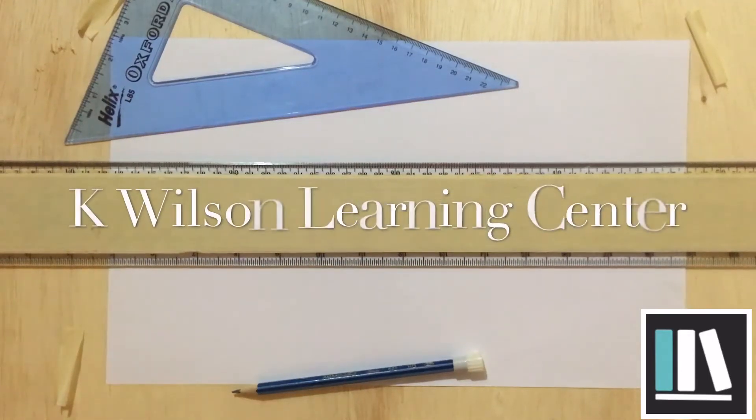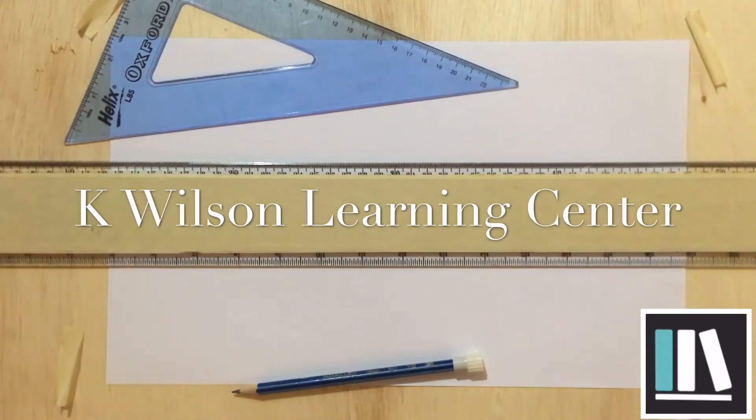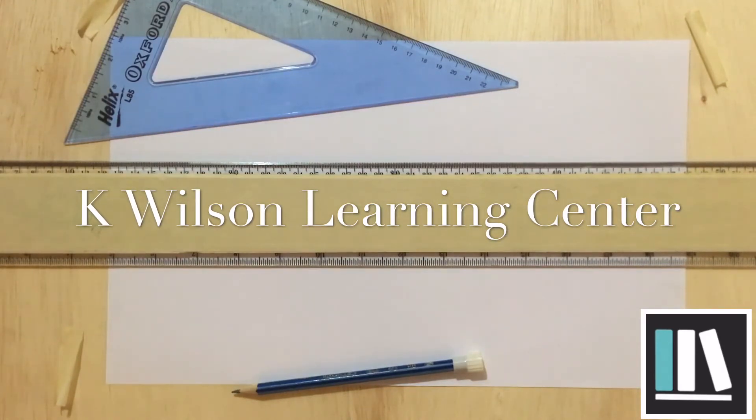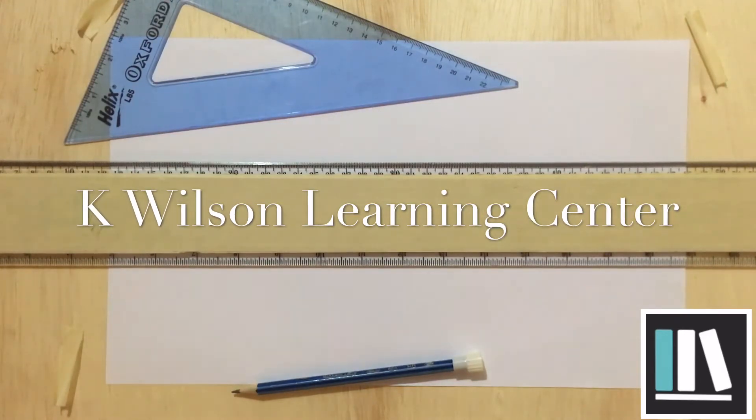Hello everyone. Welcome to another episode of TD 101. In this episode, we will learn all about lettering in technical drawing. Stay tuned.